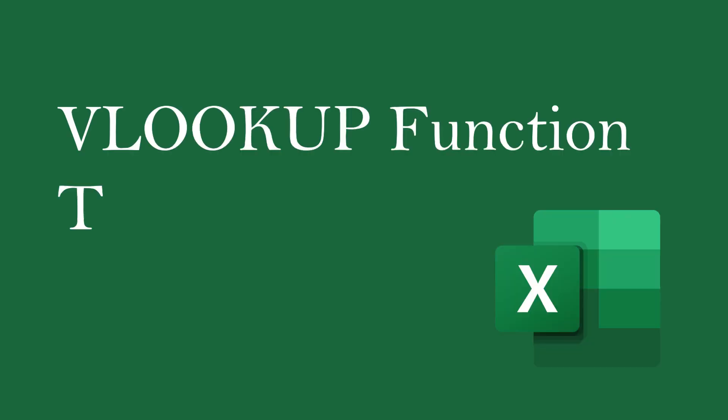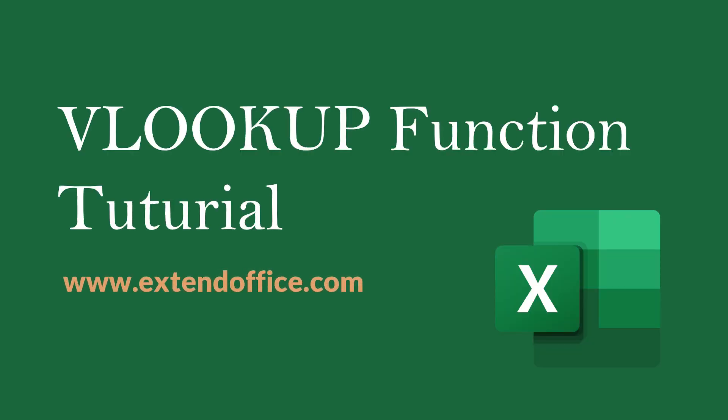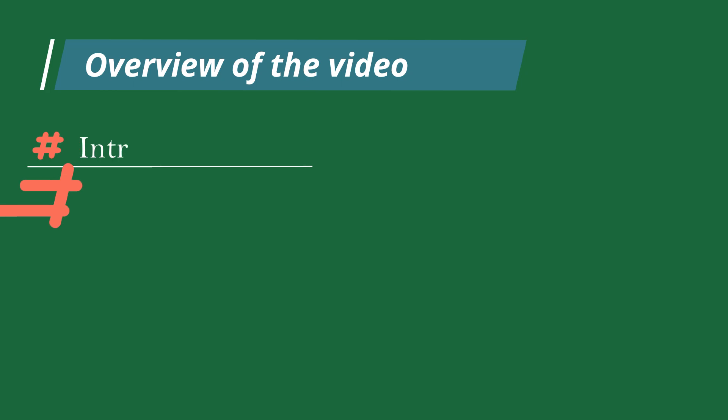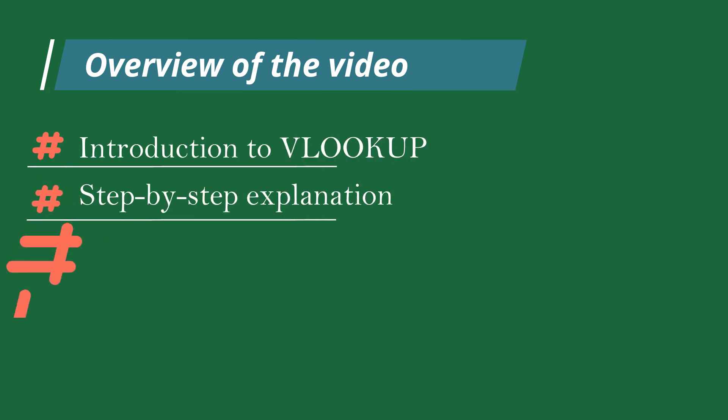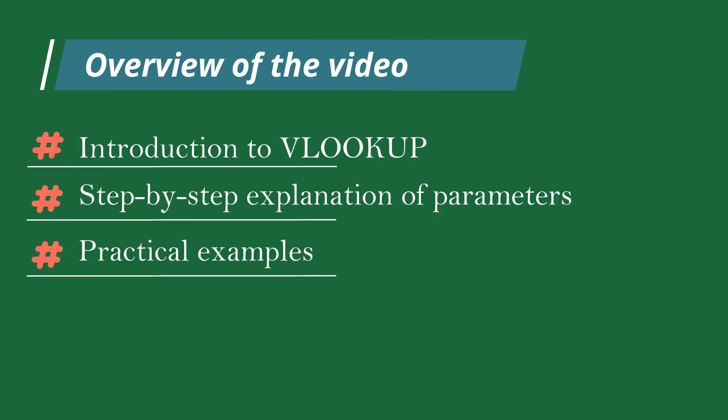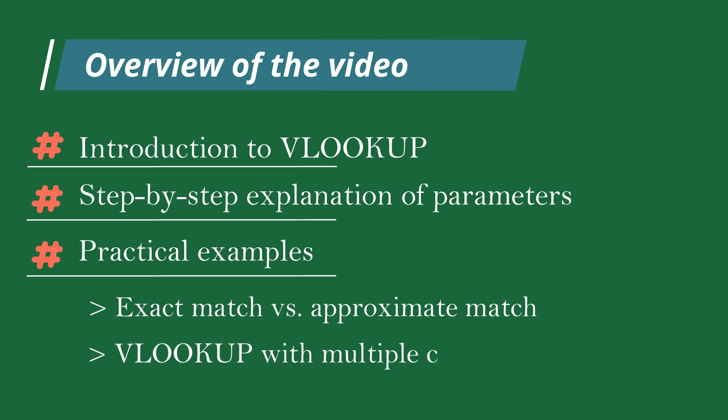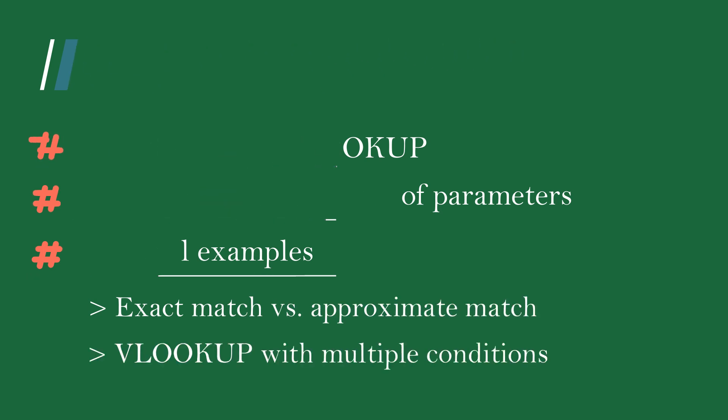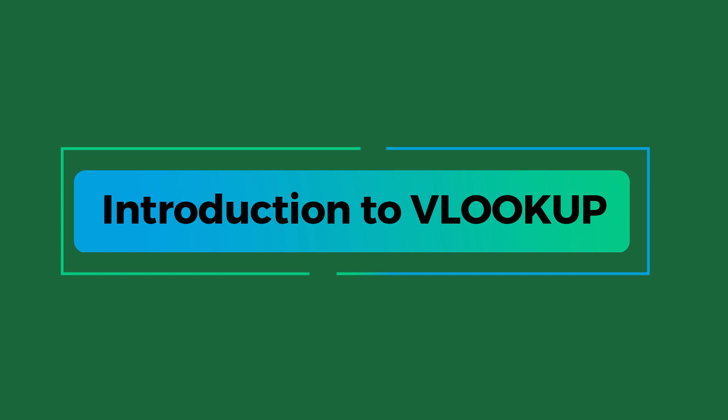Welcome to this video tutorial on how to use the VLOOKUP function in Excel. Here is an overview of the video. Let's start with the introduction section of VLOOKUP.